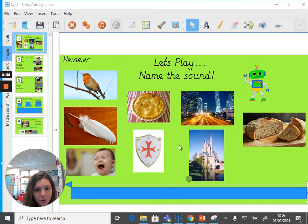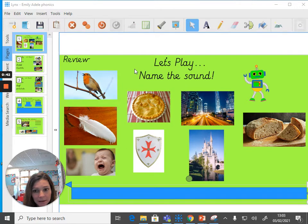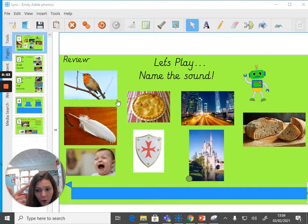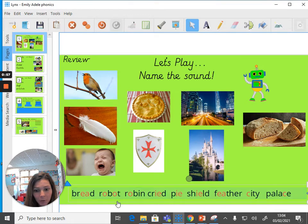I'm going to give you a few seconds to think about that. You can pause the video if you want to. Our first picture we're going to have a look at is robin. The letter O in the word robin is pronounced as /ɒ/.